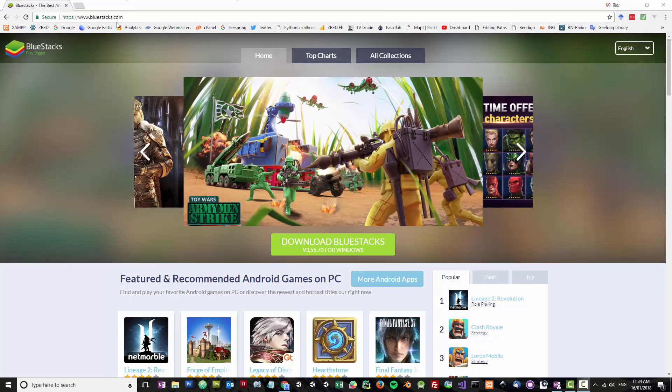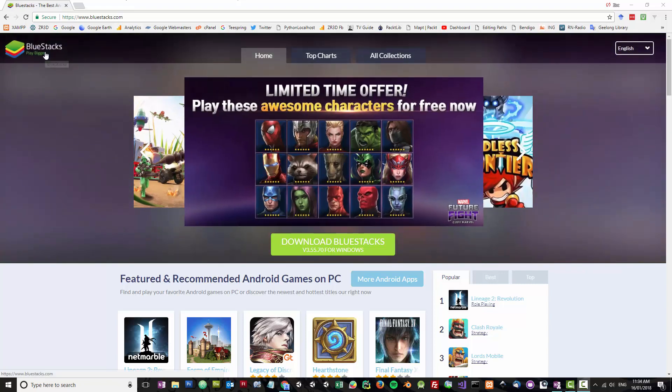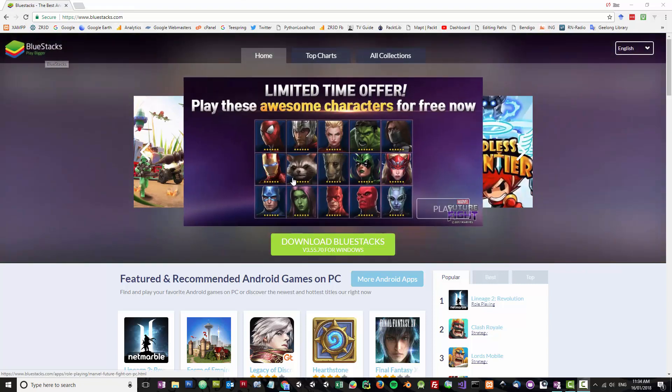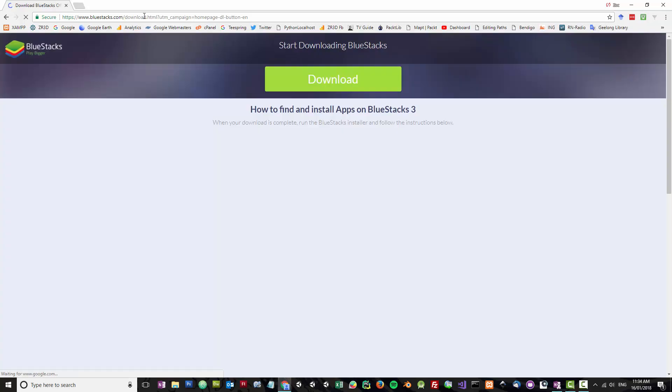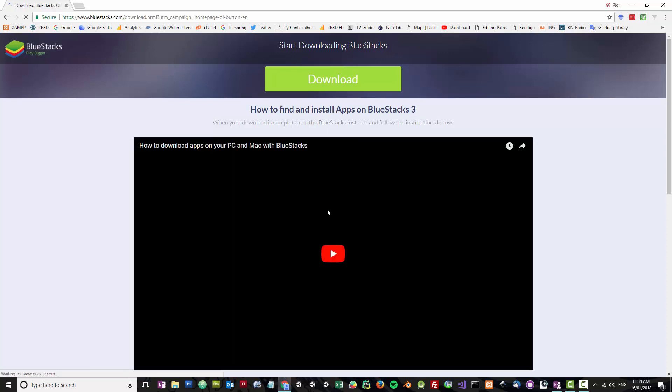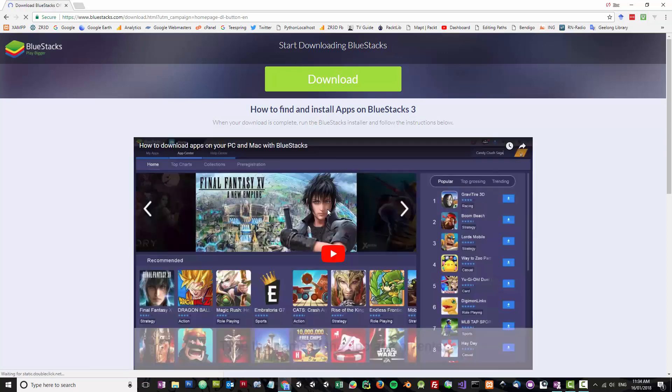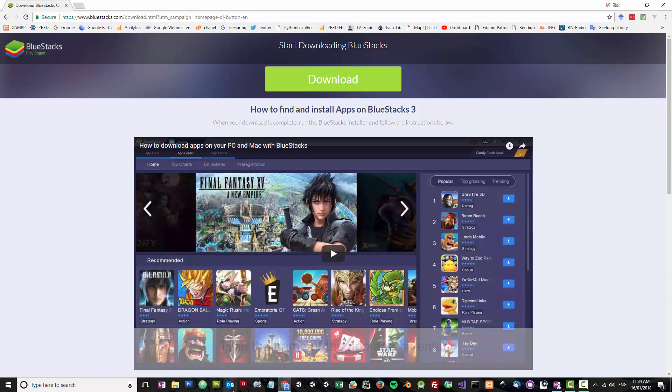What we're going to be using to do that is Bluestacks. The first thing you want to do is go to the download page, download Bluestack and install it. I've already done that, so what I'll do is go ahead and launch Bluestacks.